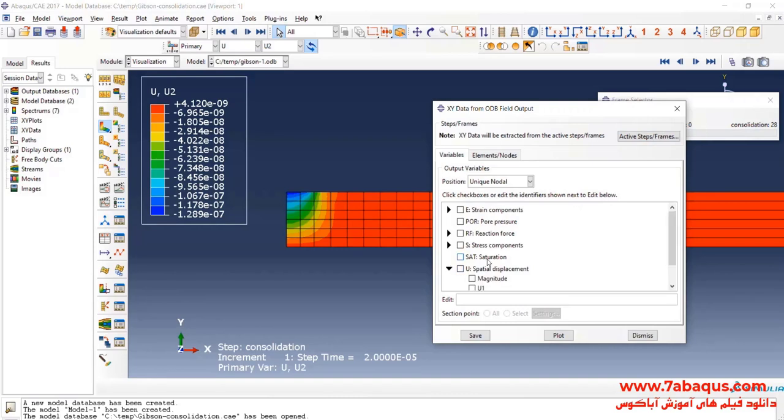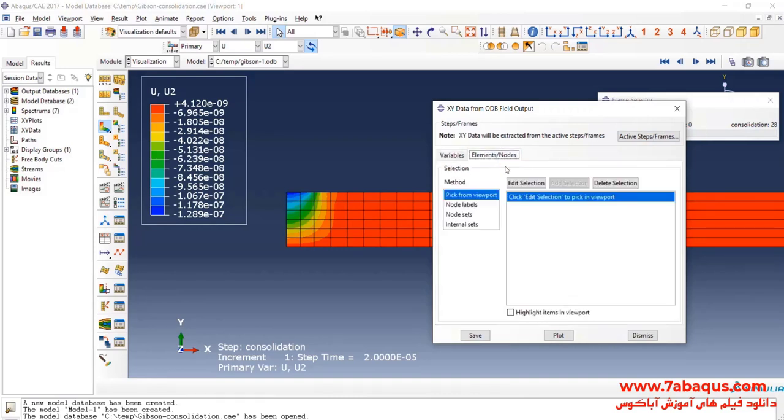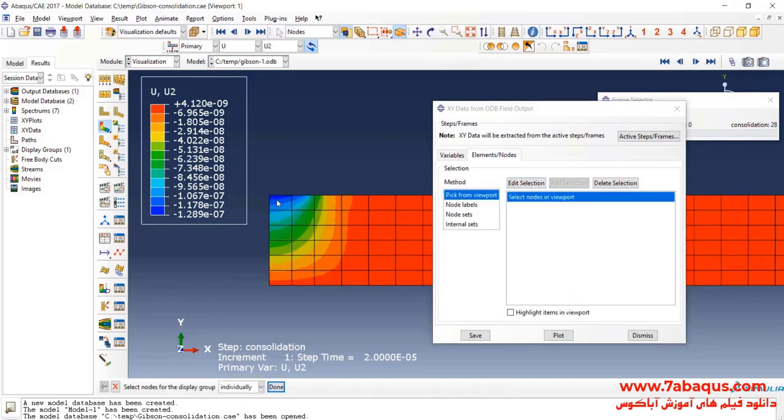From here, select vertical displacement, then select this point and click on plot.